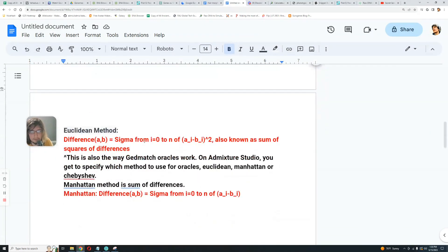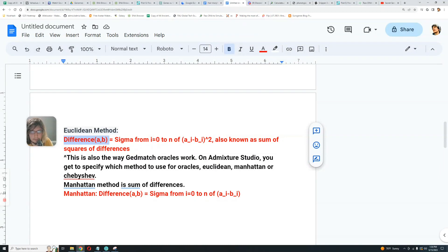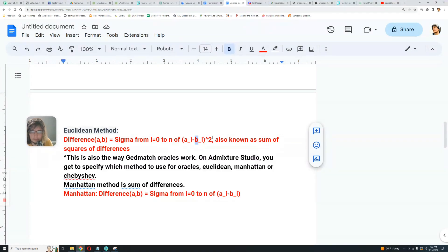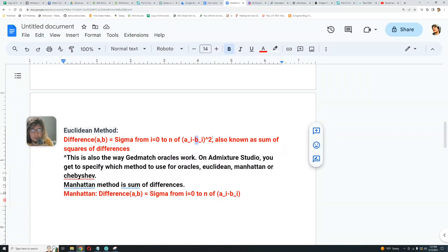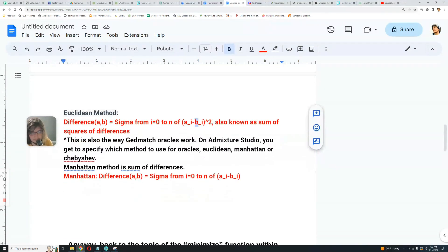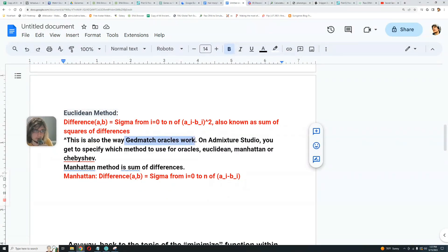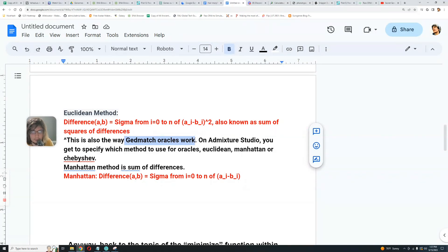The Euclidean method is very simple. The difference between A and B is sigma from i=0 to N from basically A index i minus B index i times squared to the power of two. So it's basically known as the sum of squares of differences. You do the difference between A and B and you square that. That's the Euclidean method. This is the method that GEDmatch oracles use to give you your result.